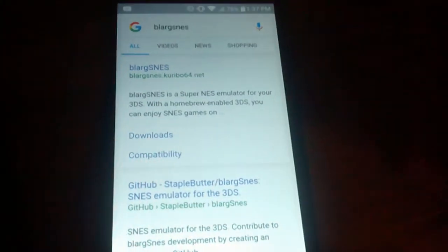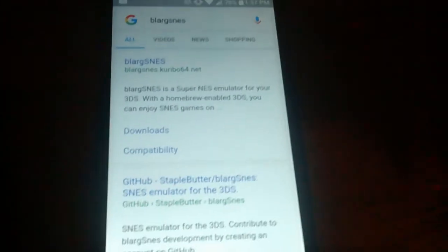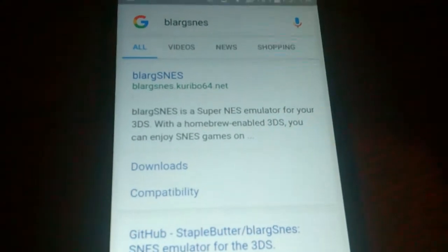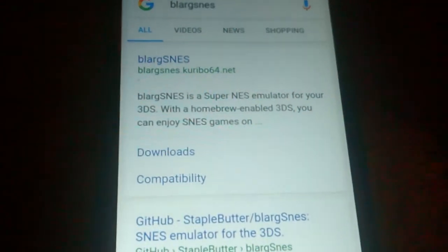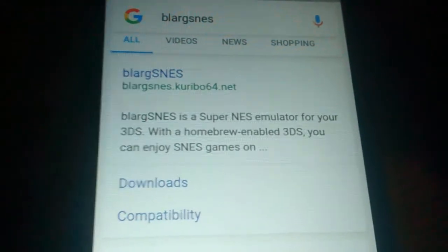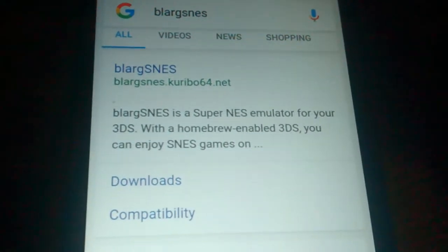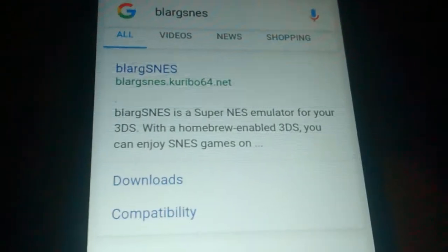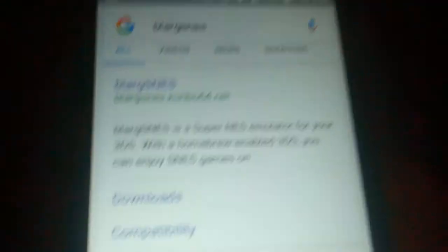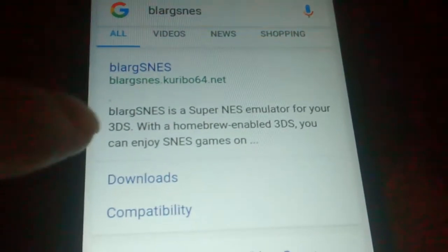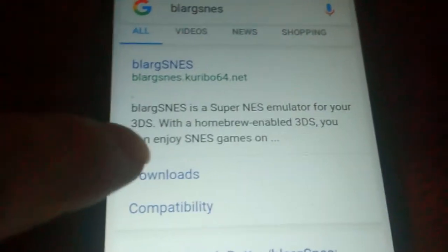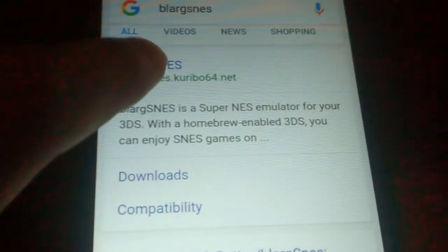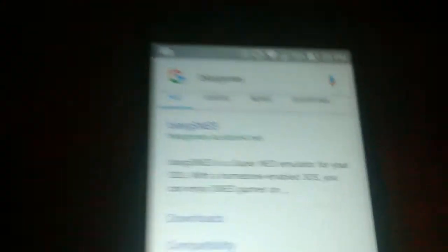So what you're going to do is you're going to go to Google or Bing or whatever, and you're going to search Blarg SNES. And it's going to be the first one that pops up right there. Blarg SNES is a Super NES emulator for your 3DS. With a homebrewed enabled 3DS you can enjoy SNES games on your 3DS. So you click that first one.